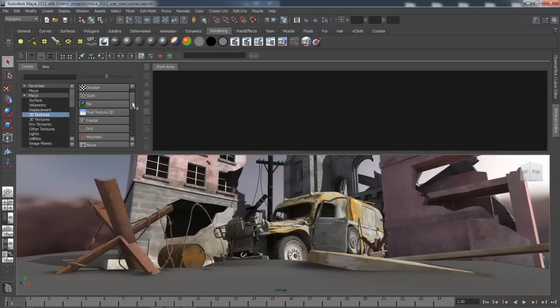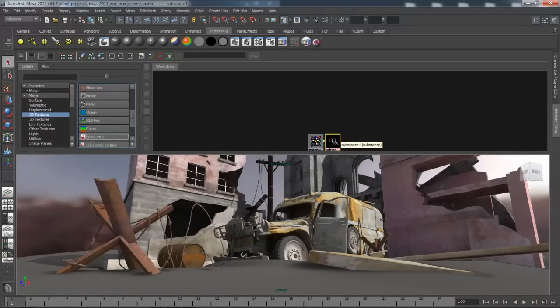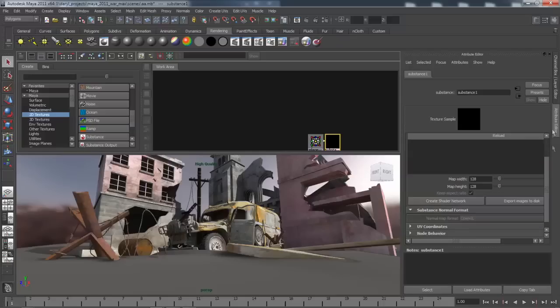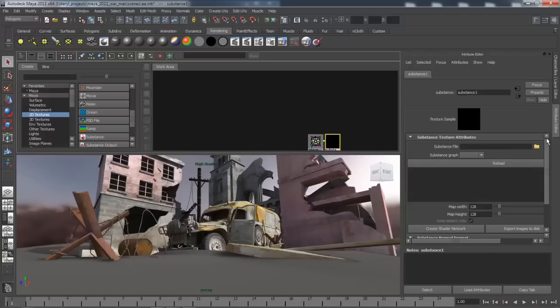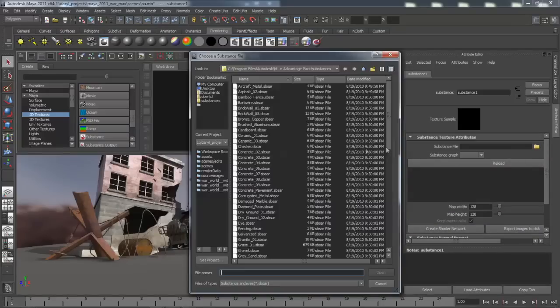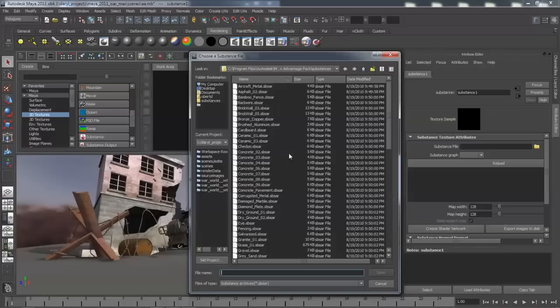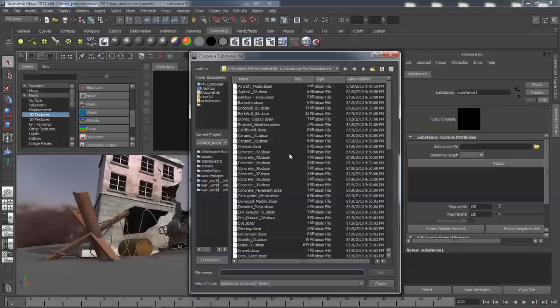The first thing we're going to look at is the Substance Procedural Texture. You can choose from a library of 75 different textures. These resolution independent textures have a tiny memory and disk footprint, making them ideal for export to game engines via algorithmic Substance Air Middleware.